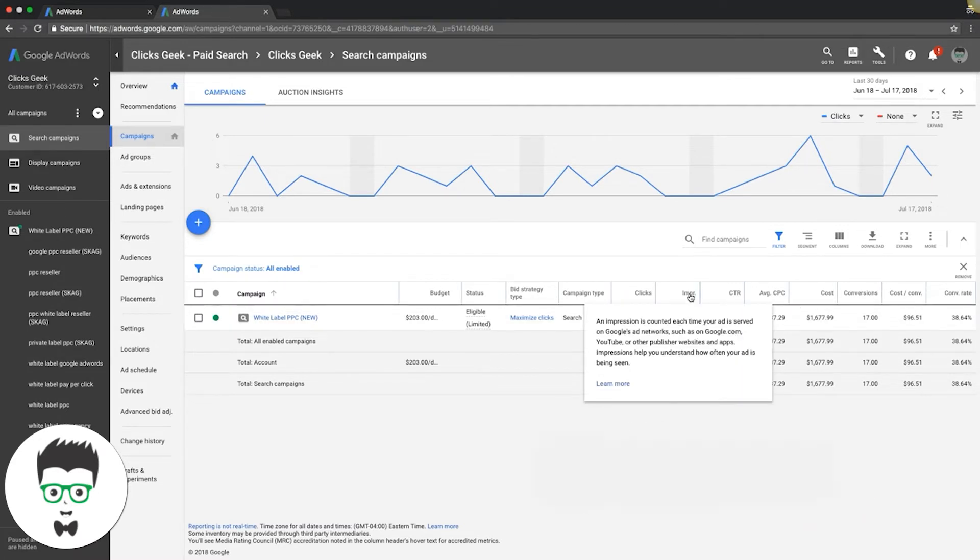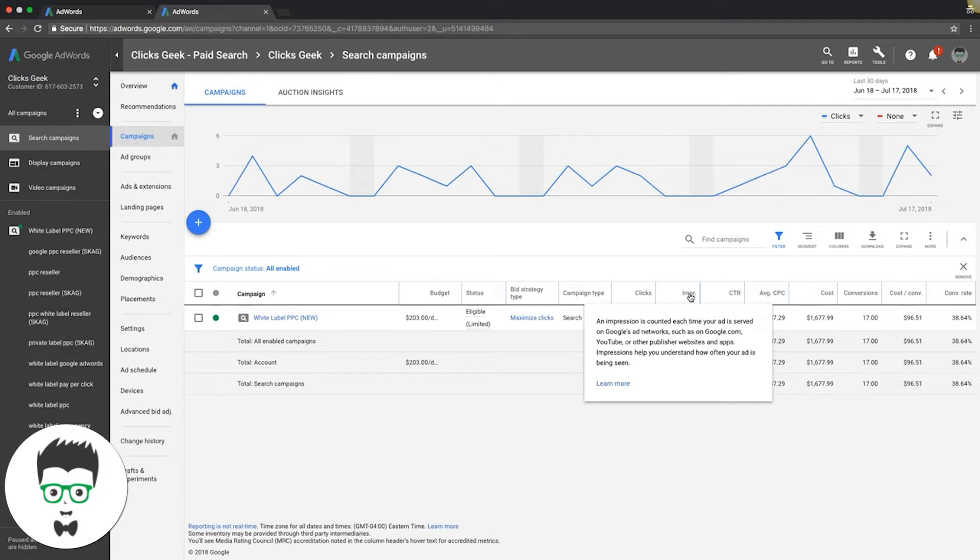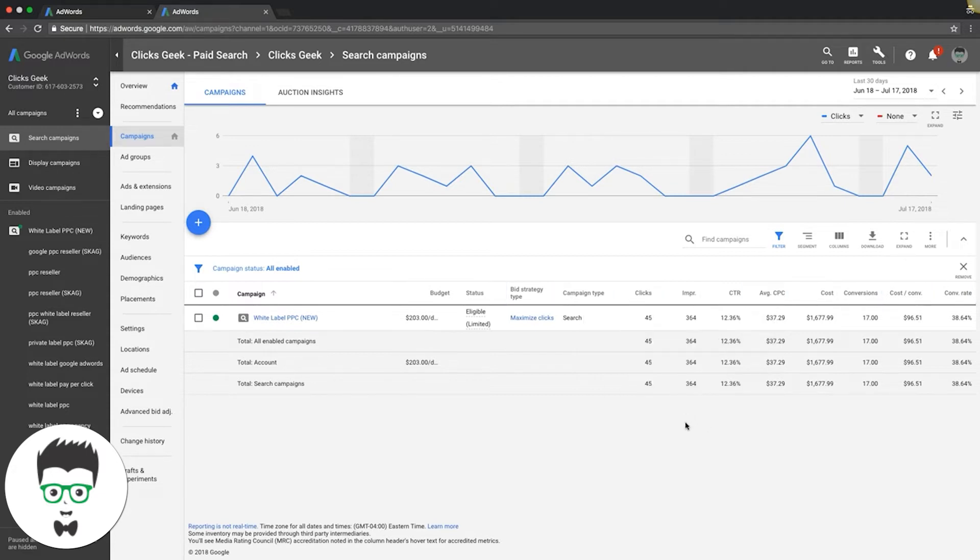An impression is counted each time your ad is served on Google's ad networks such as Google.com, YouTube, other published websites and apps. Impressions help you understand how often your ad is being seen. So an impression is how many times your ad has been shown.